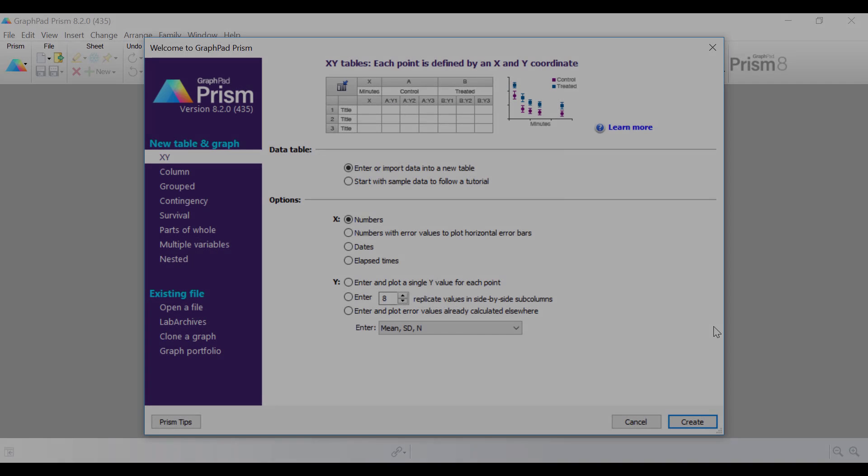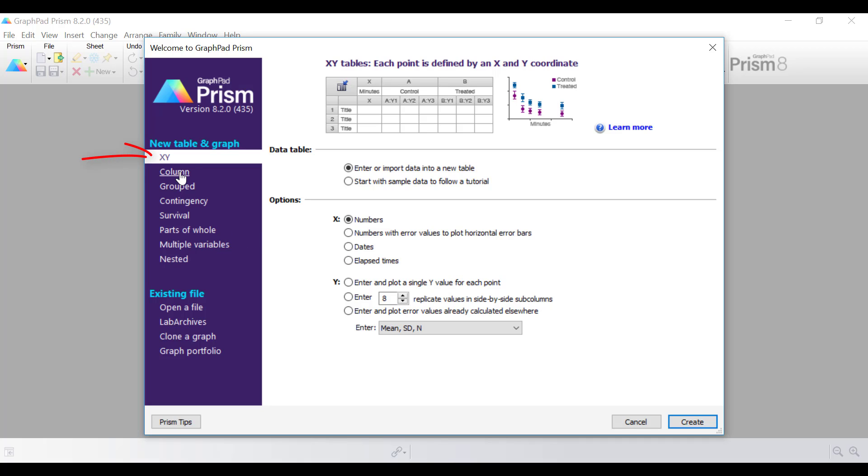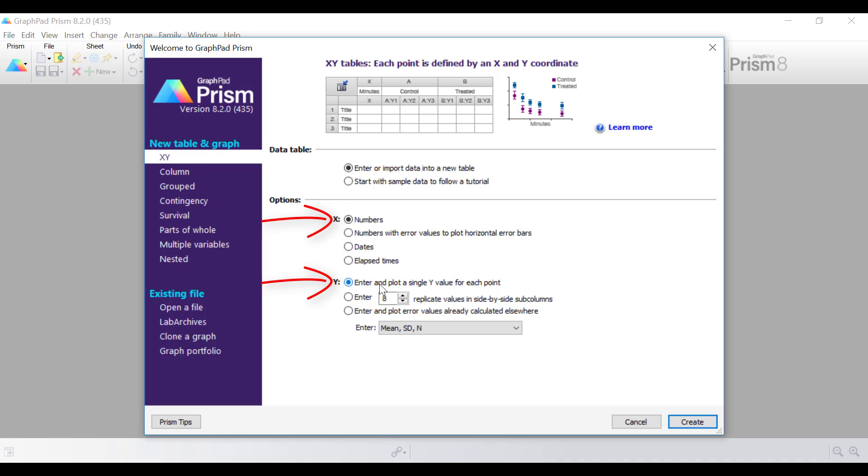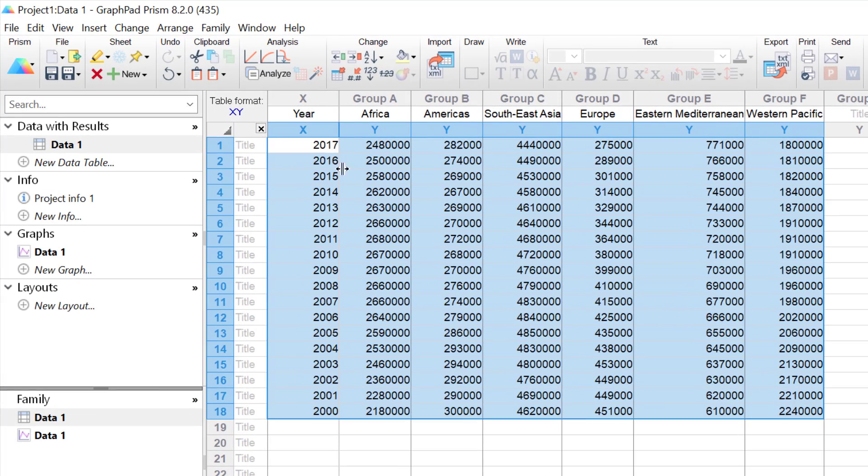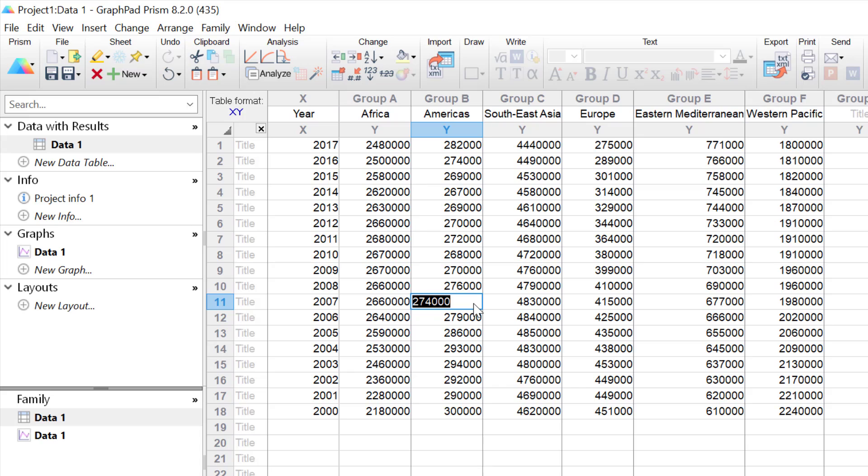In the setup window, I'm going to select an X, Y table and graph. I'm going to enter or import data into a new table. My X values are going to be numbers, and my Y values I'm going to enter and plot a single Y value for each point. I'll click the Create button. I'll now just paste in the data that I have prepared earlier. Specifically, this dataset is from the World Health Organization database, and it contains the incidence of tuberculosis cases in six regions between the years 2000 and 2017. So the X values are the years, going from 2017 at top to 2000 at the bottom. And then each group thereafter is a different region.